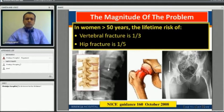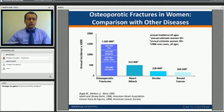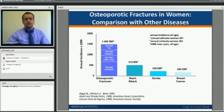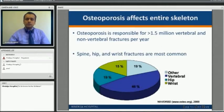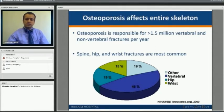The magnitude of the problem majorly affects the spine and hip joints, with the wrist joint being the third most commonly affected. Looking at a bar diagram, the risk of osteoporotic fractures is probably higher than that of a heart attack, stroke, or breast cancer — making it a more realistic risk for patients than these three major killers.